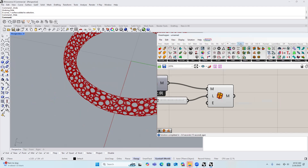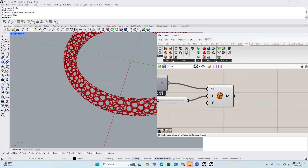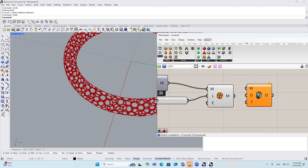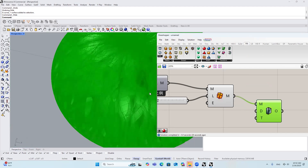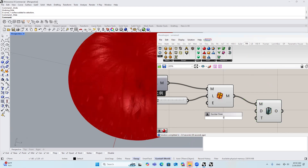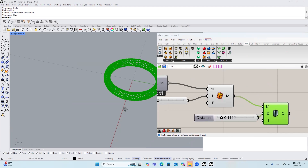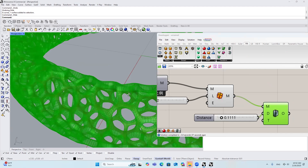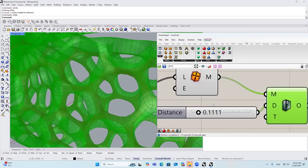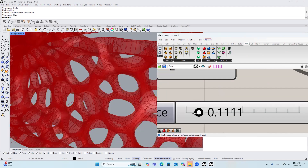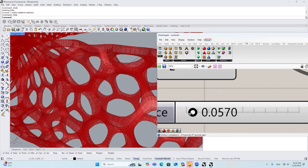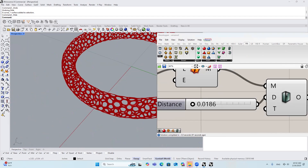The next thing I'm going to do is go to WaveBird and find this tool called Mesh Thicken, to basically give a thickness to this mesh. Right now it's too big, so I'm going to change it to 0.111. Zoom it in. If it's still too thick, let's lower it just a little bit. This looks great.